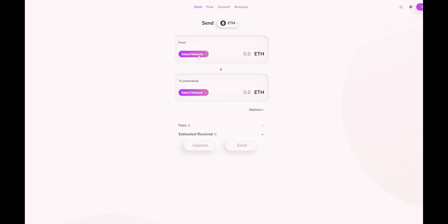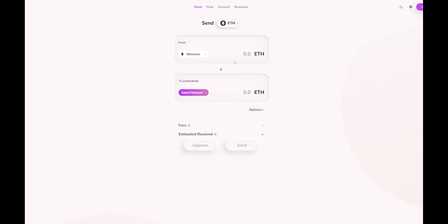First, you would select the current network you're on. So let's say we're on Ethereum. And we're going to move our Ethereum from mainnet directly to Arbitrum.